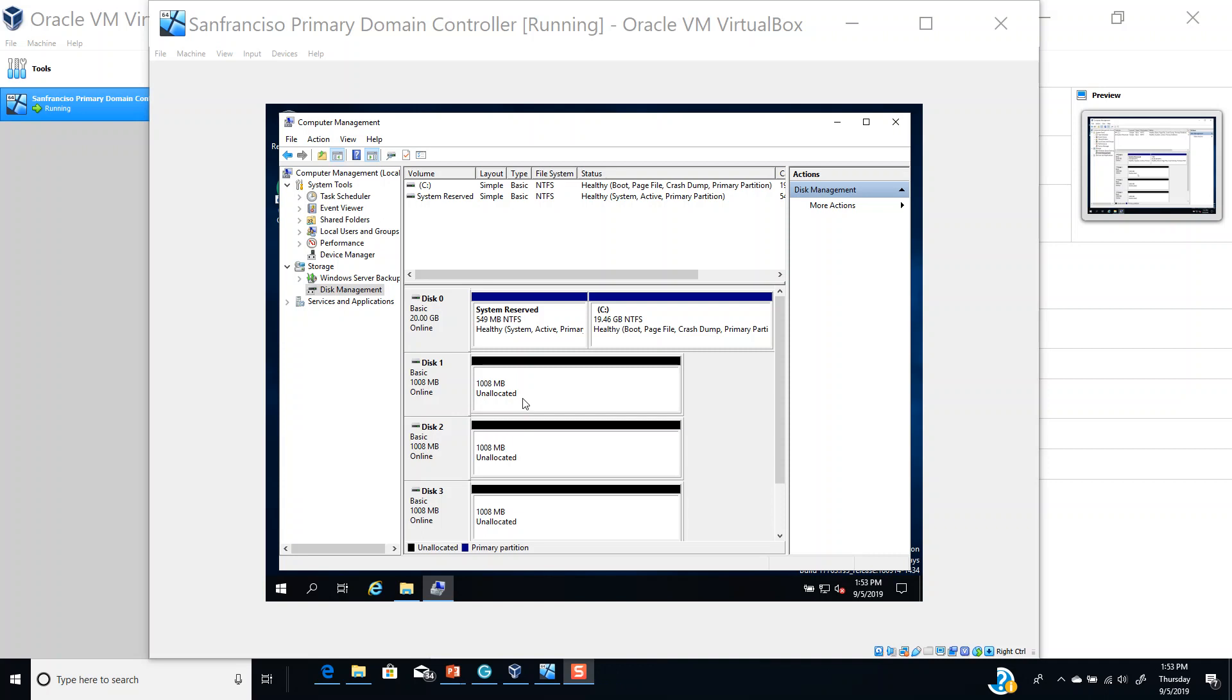You can format a volume and then assign different drive letters to it, for example C, D, E, F. Some of those drive letters are reserved.